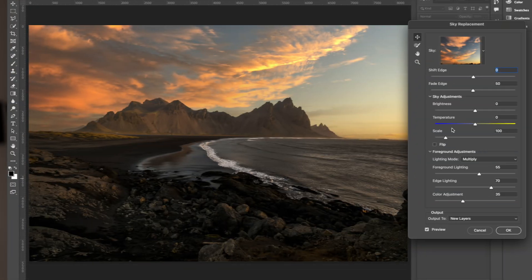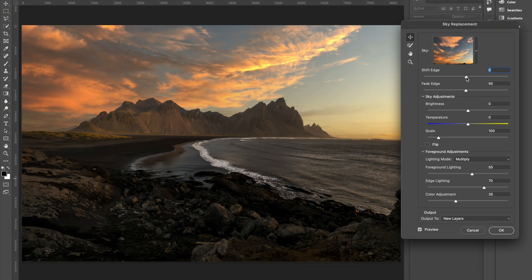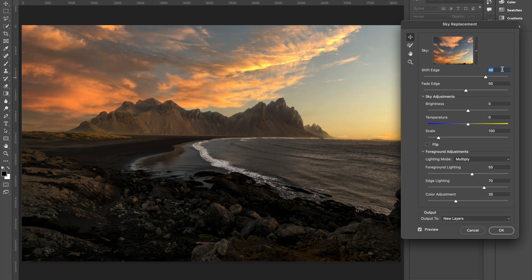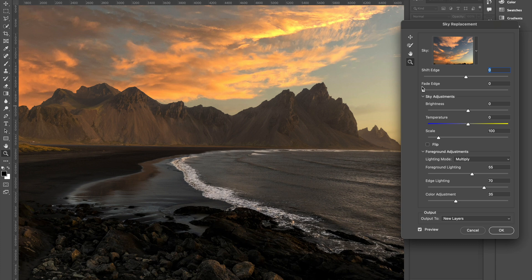The rest 10% — the fine-tuning part — that's what we're going to focus on now. Let's start from top to bottom. The first slider is Shift Edge, which allows you to shift the clouds up or down. For this one, I think the edge is perfect so I'm not going to shift it. Fade Edge controls the transition of the replaced sky — if you take it to zero it's a bit abrupt and doesn't quite blend with the mountains, so I'll increase it a bit until it starts blending nicely.